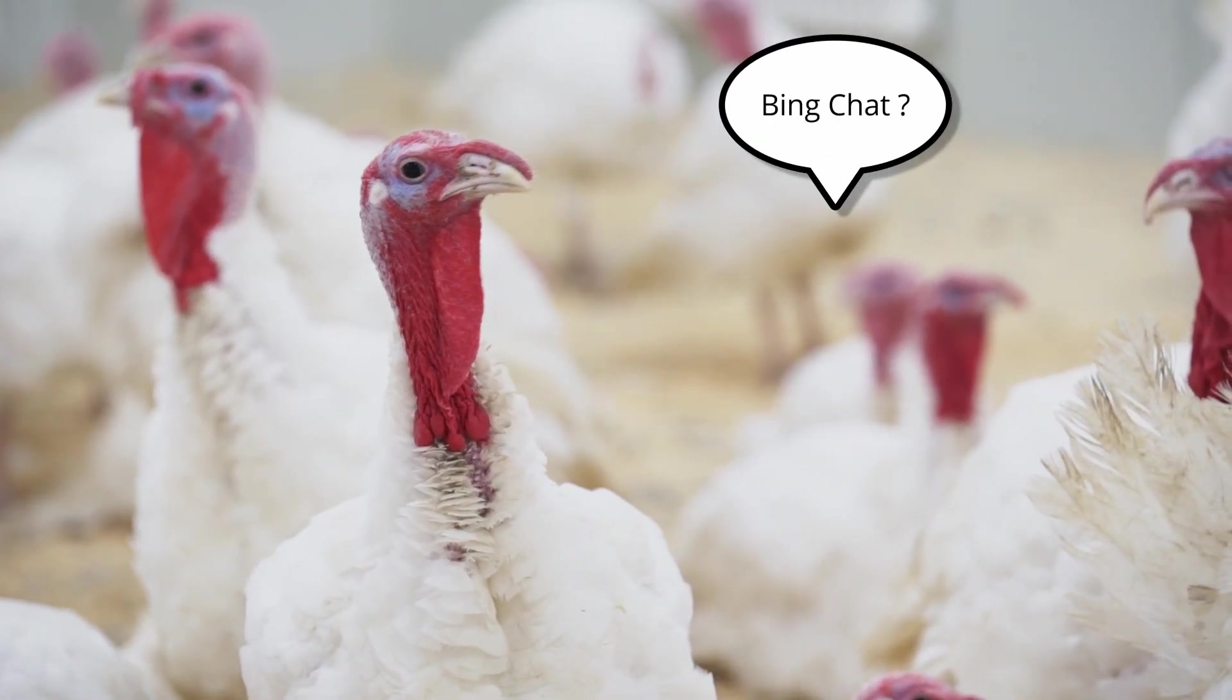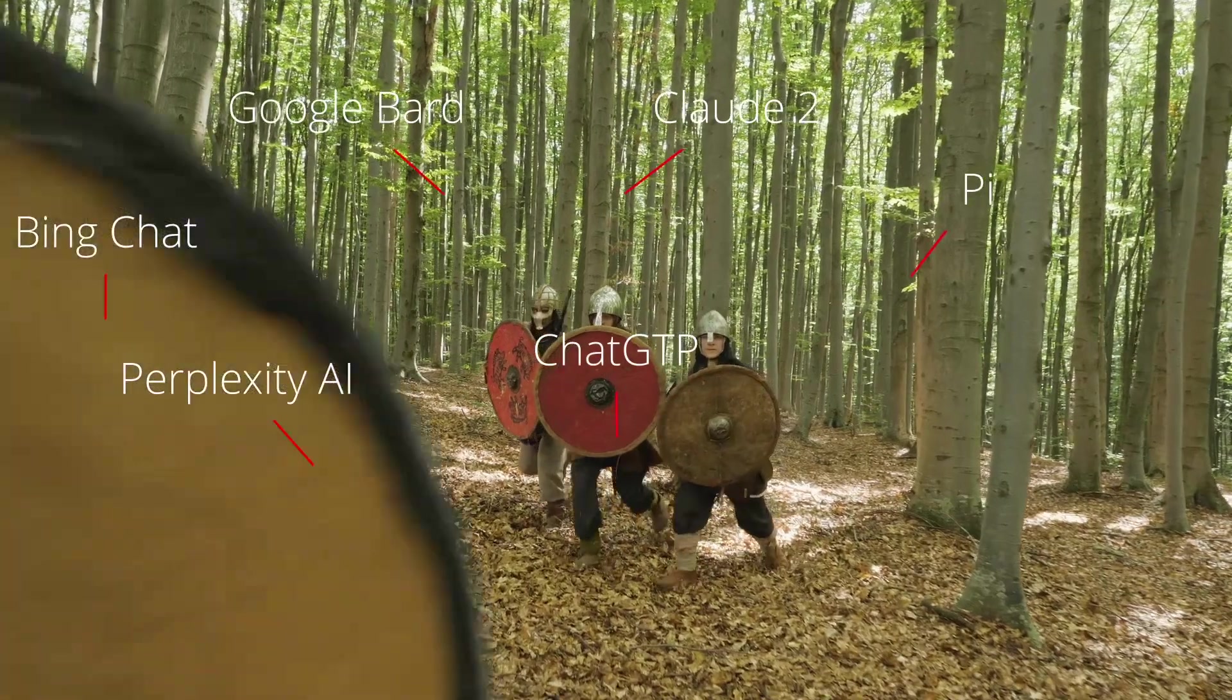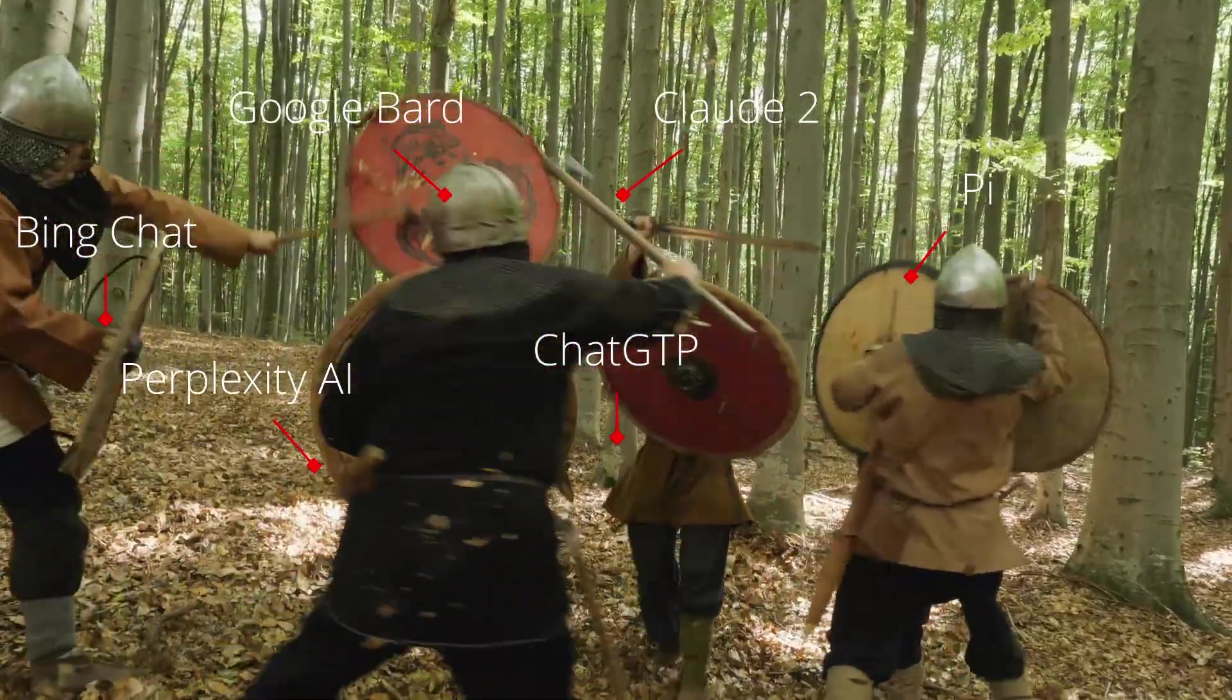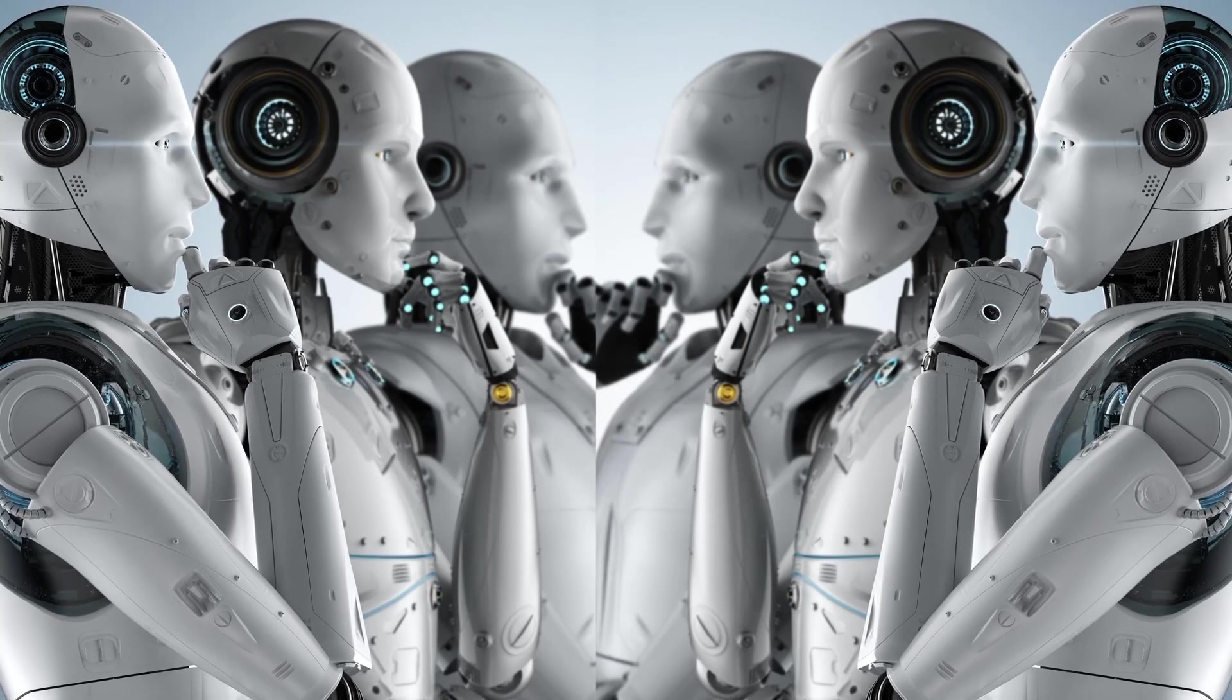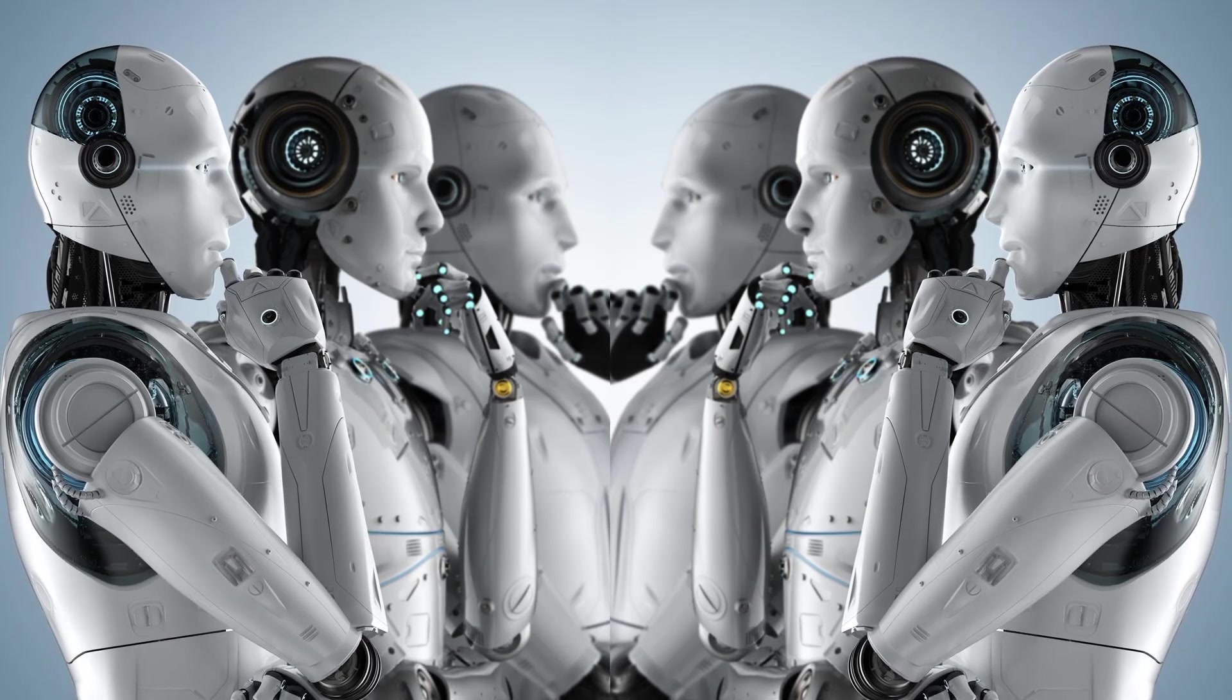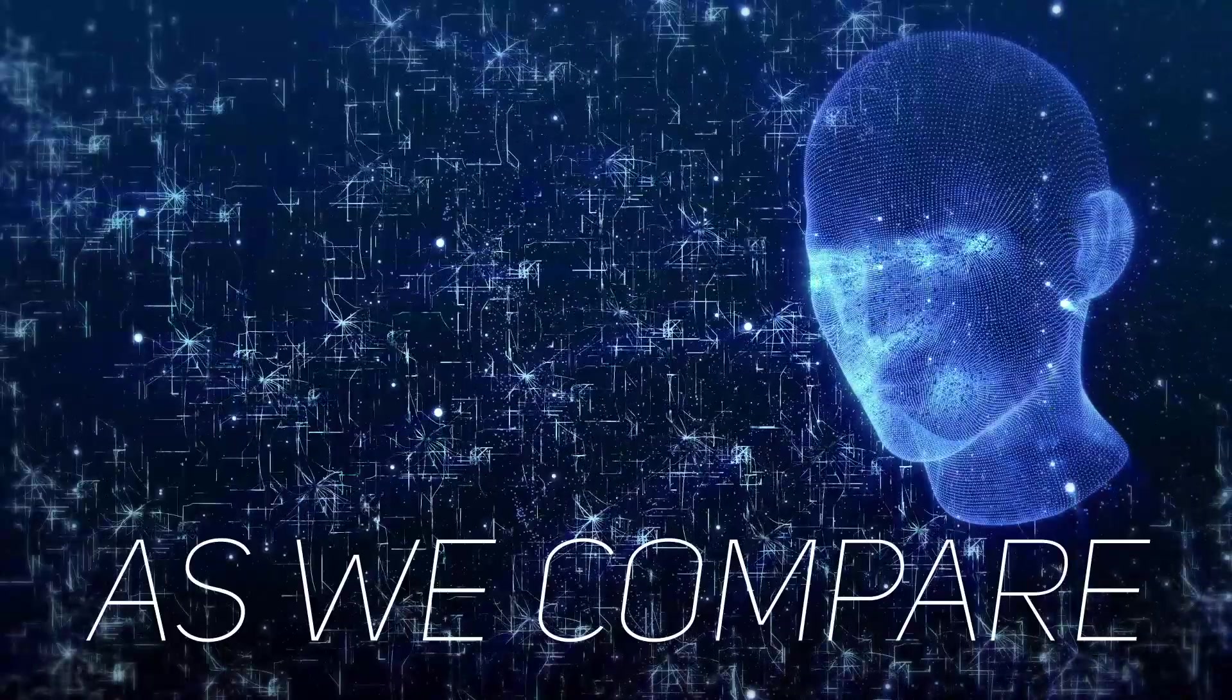Have you ever wondered who the real chatbot champ is? Well today we've got the ultimate AI face-off, pitting the top-notch chatbots against each other in an all-out battle. It's ChatGPT, Bing Chat, Google Bard, Perplexity AI, Claude 2, and Pi from Inflection AI, duking it out to prove their worth.